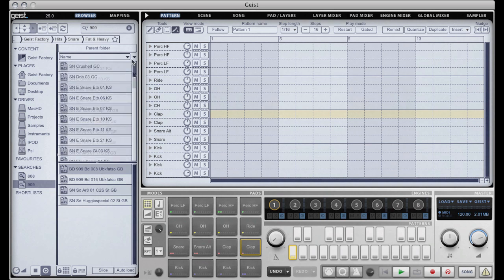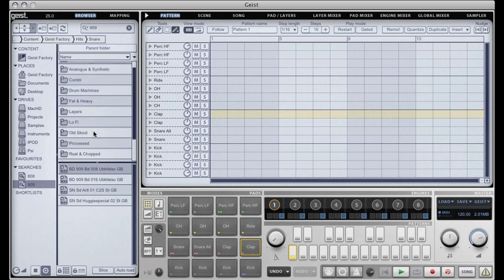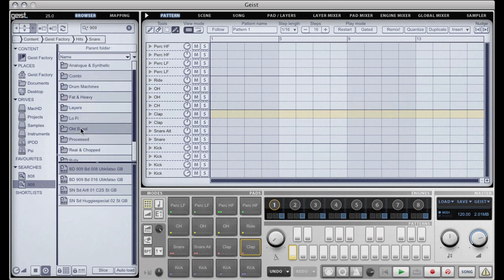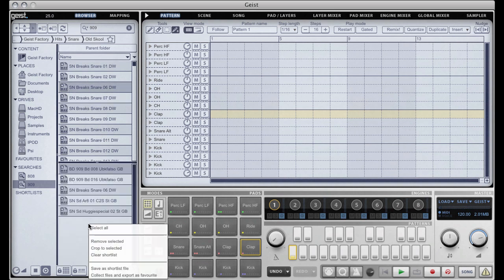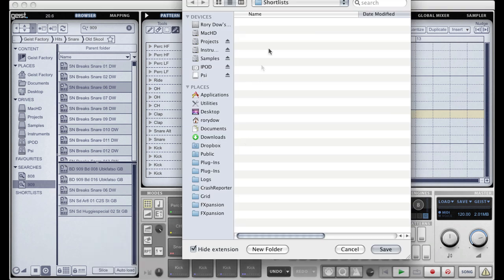The shortlist file can just keep getting longer and longer until I'm satisfied with it. I can then, just like the searches, save the shortlist file as 909 kicks and assorted snares.